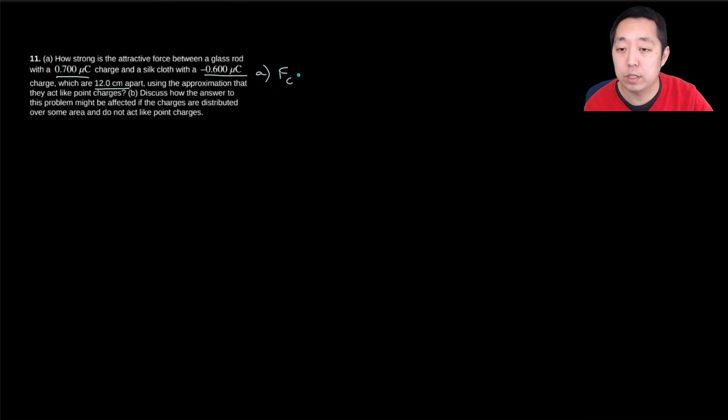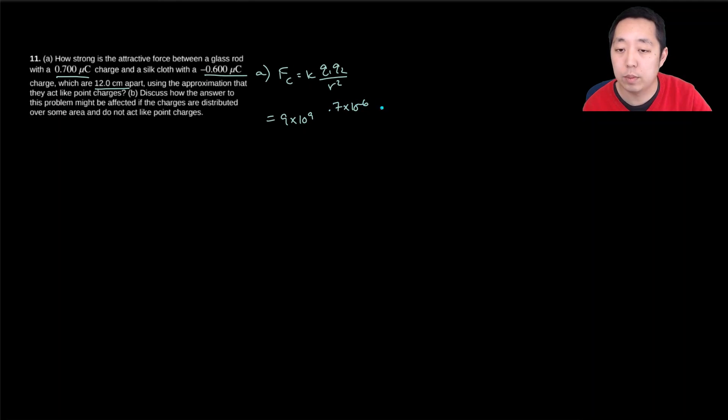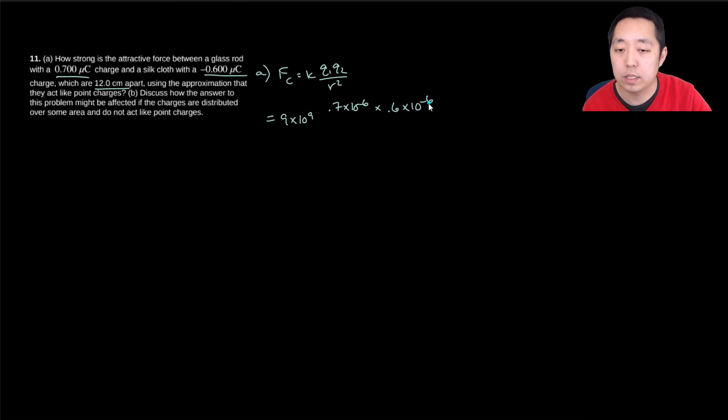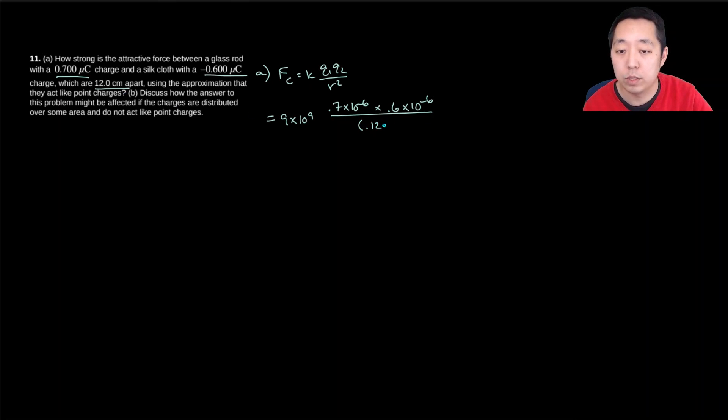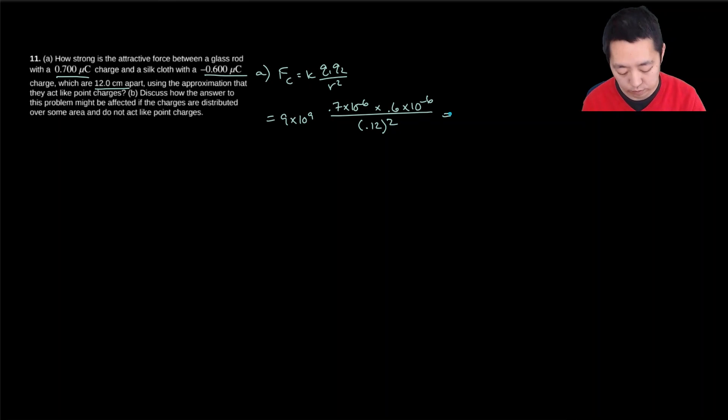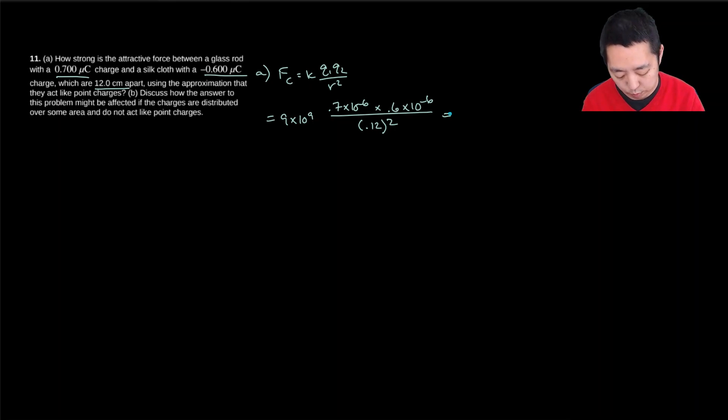That's equal to 9 times 10 to the 9. q1 is 0.7 times 10 to the minus 6. That's what micro is. Times 0.6 times 10 to the minus 6. Remember, I just deal with the absolute value of the charge, and then I deal with the sign later. And then they're 0.12 meters apart. So I have 9e9 times 0.7e minus 6 times 0.6e minus 6 divided by 0.12 squared.